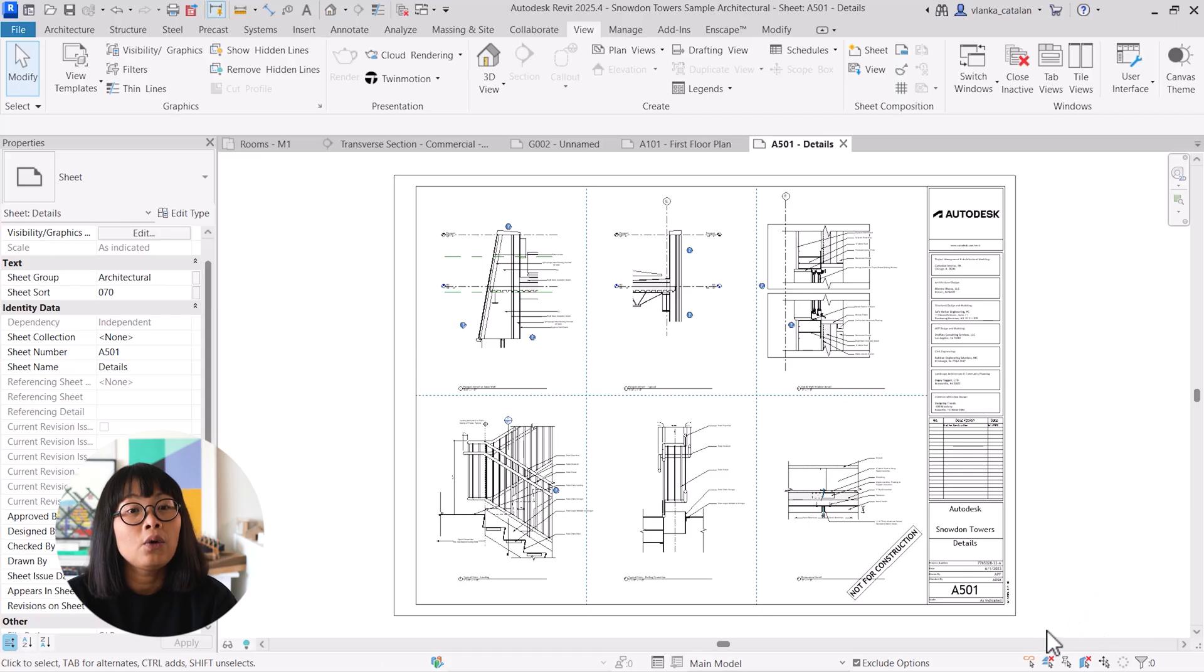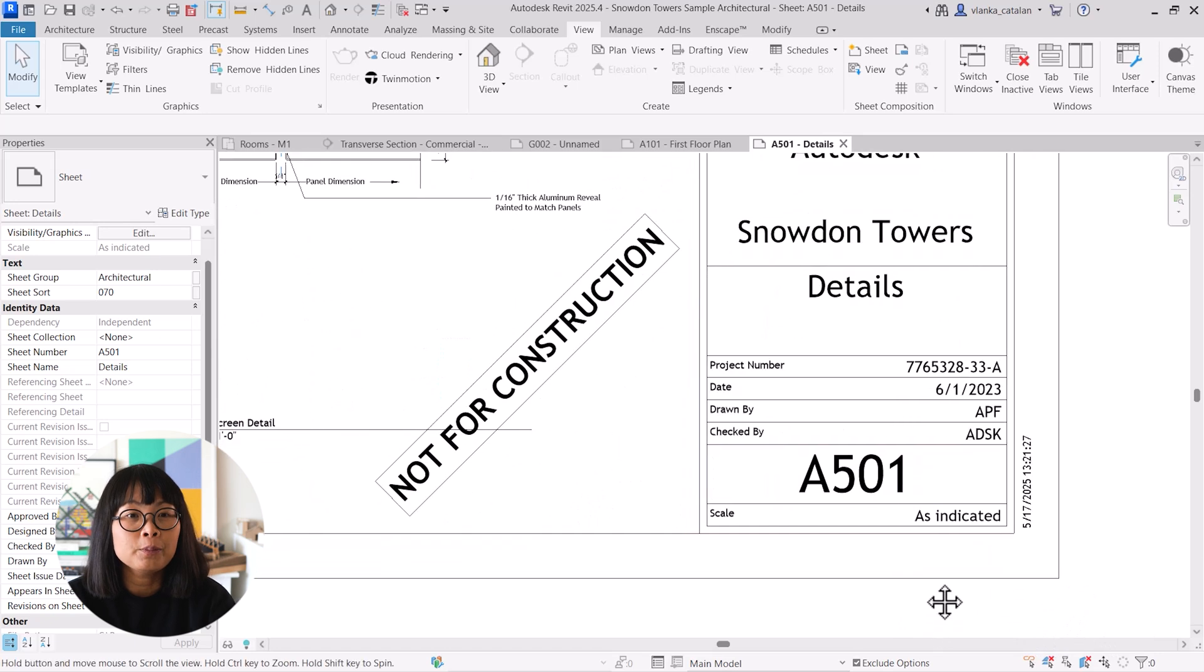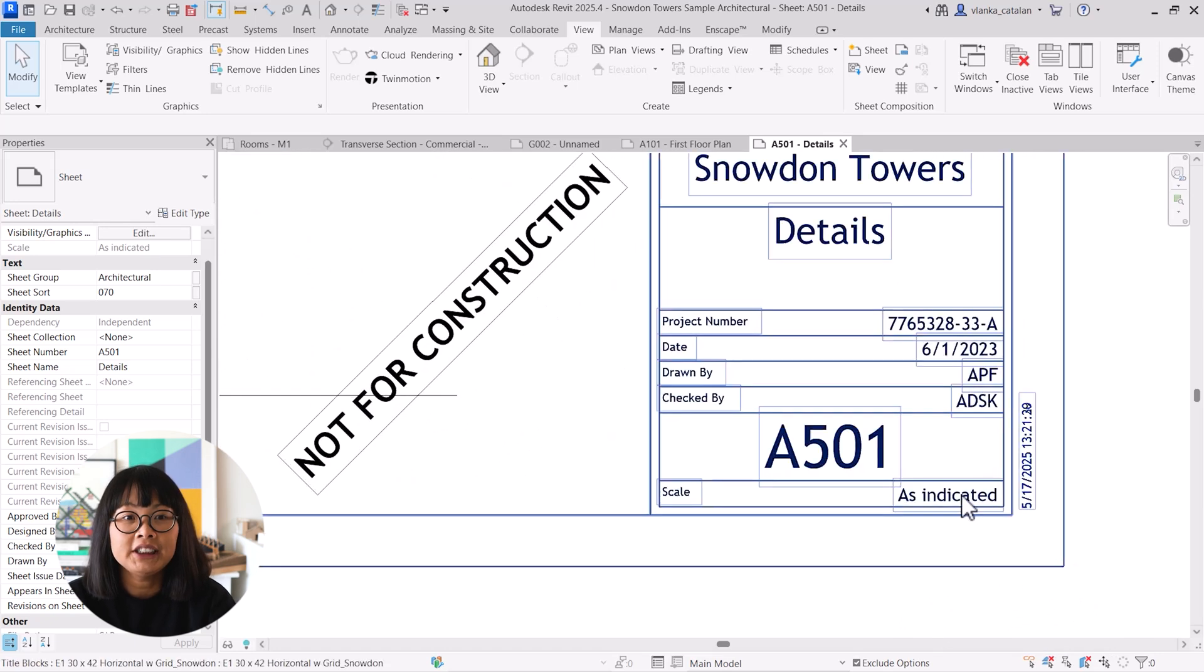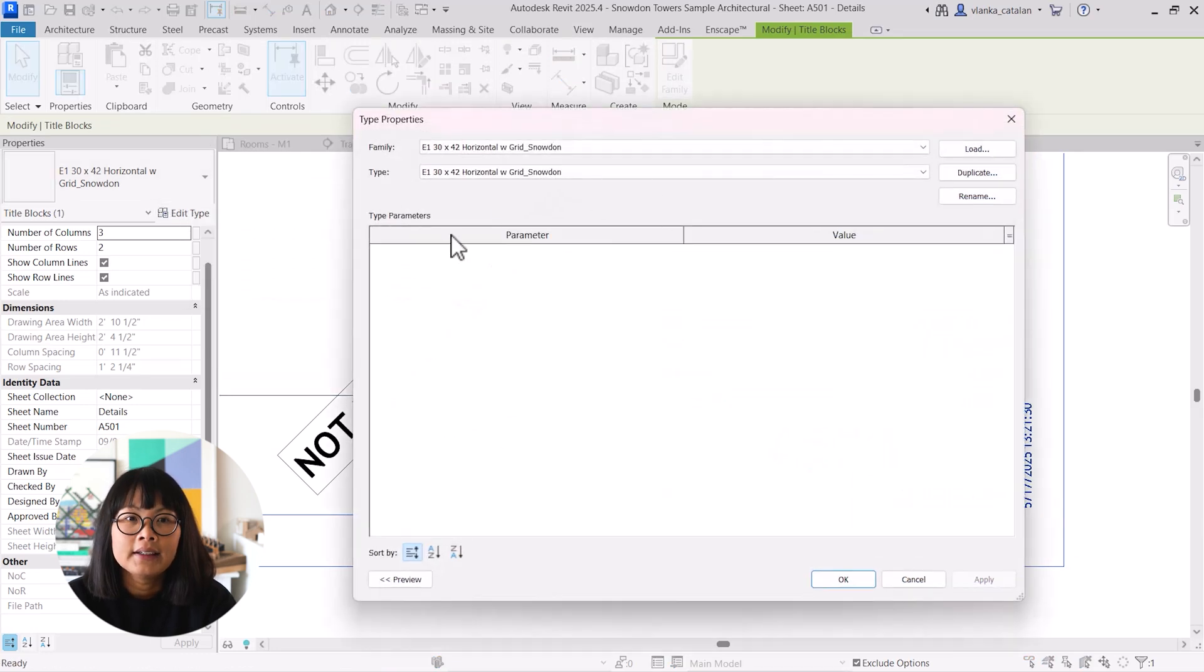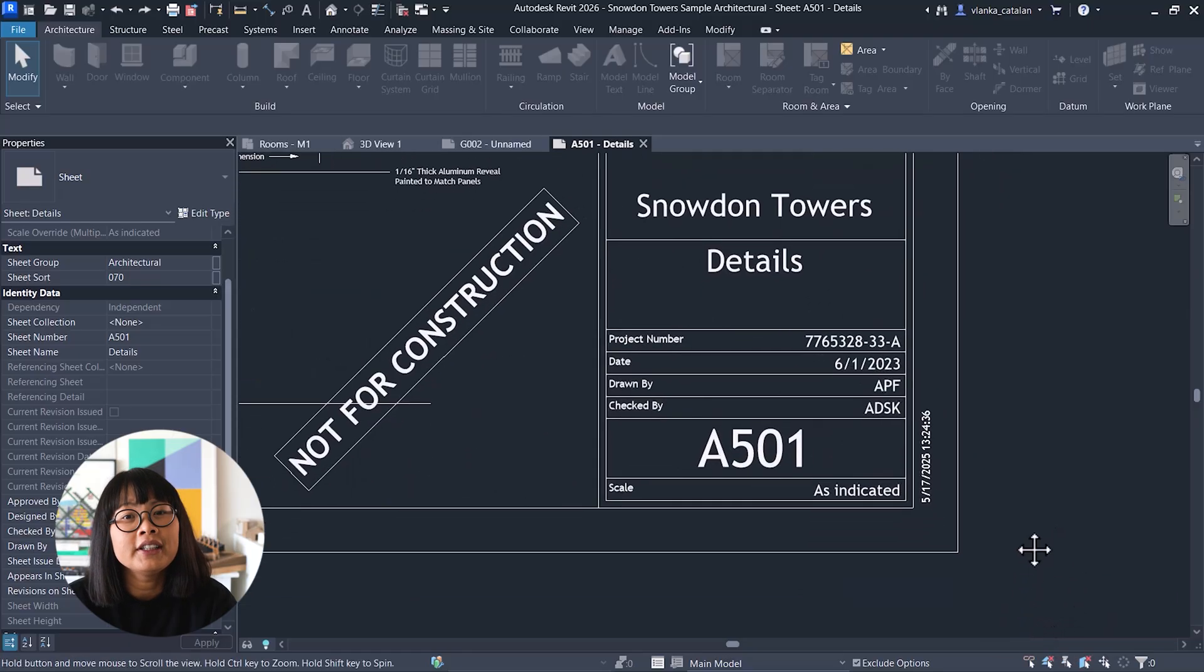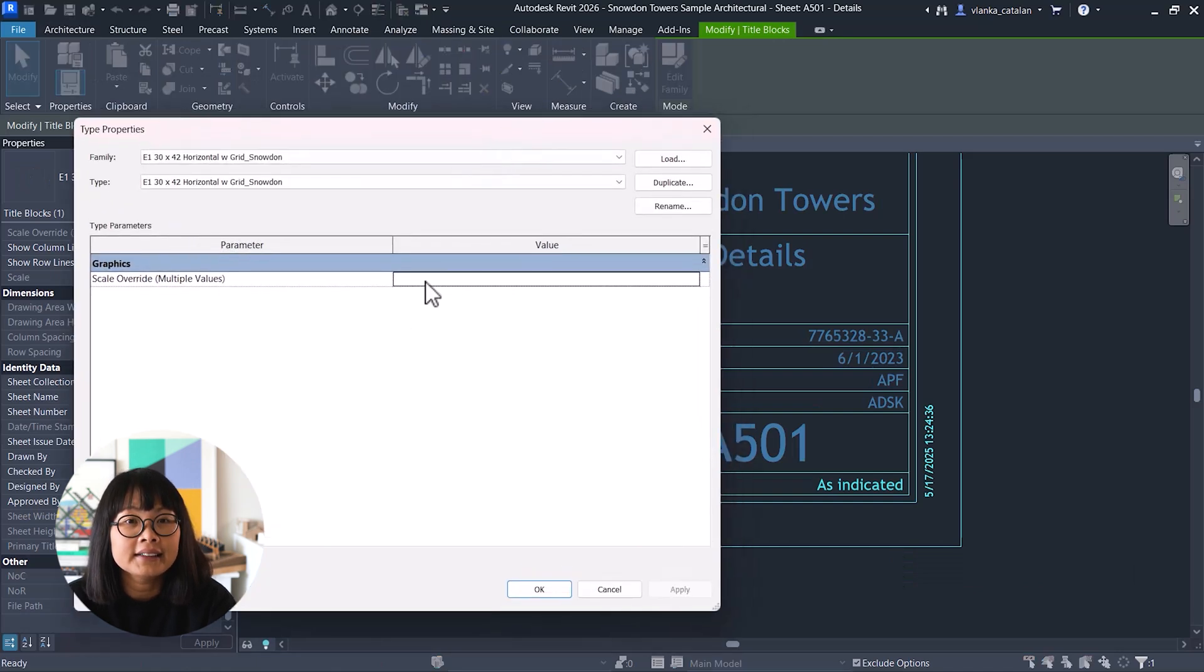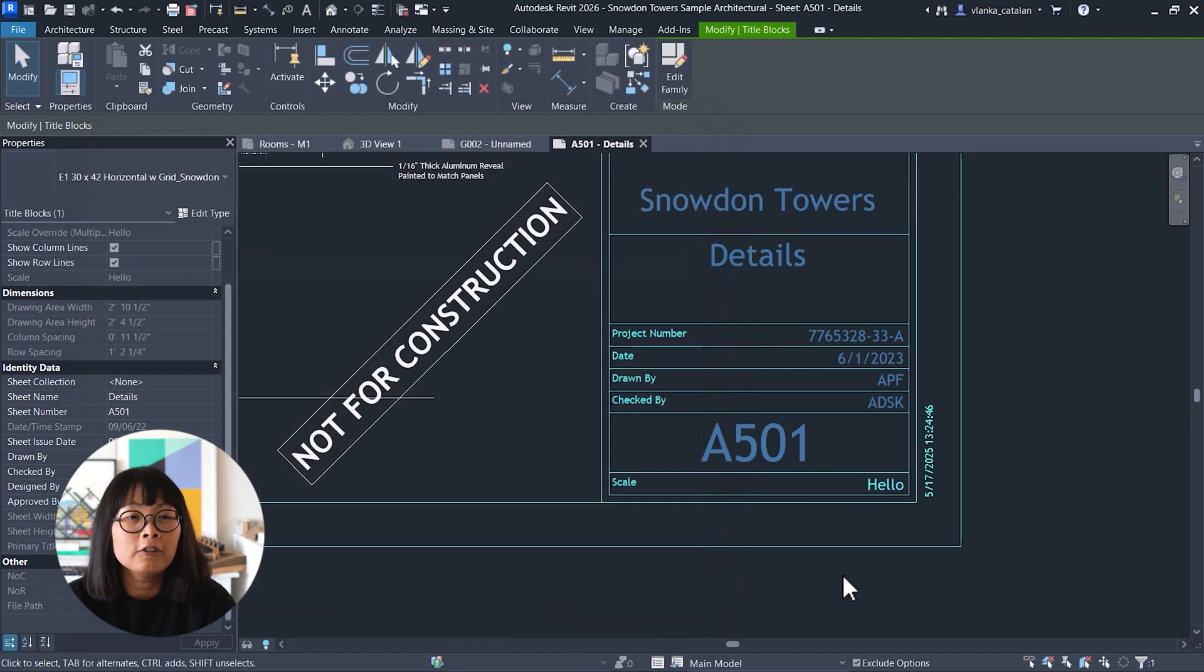In older versions of Revit, if you had multiple views with different scales on the same sheet, the title block would just say as indicated, and there was no way to really change that text. With Revit 2026, you can now customize the as indicated text in the title block's type properties. This allows for more control over sheet labels.